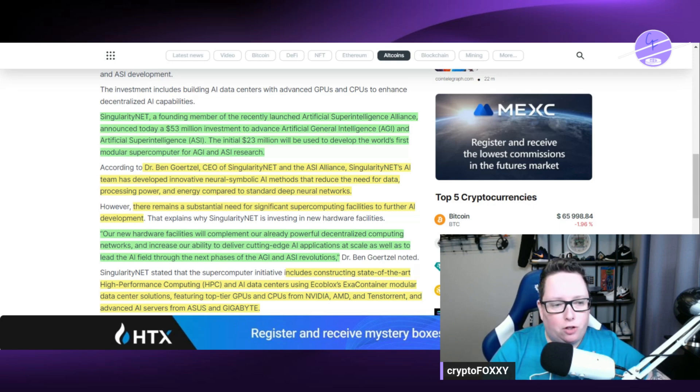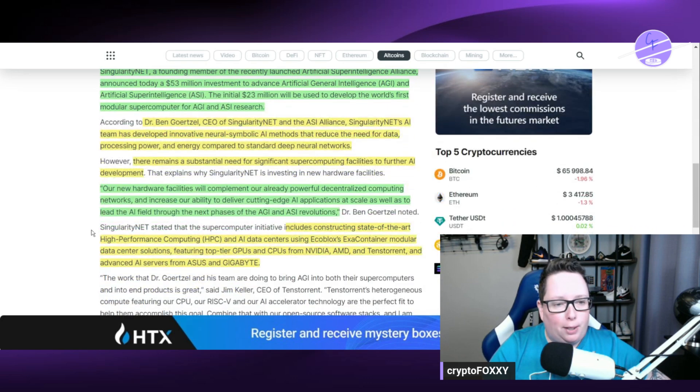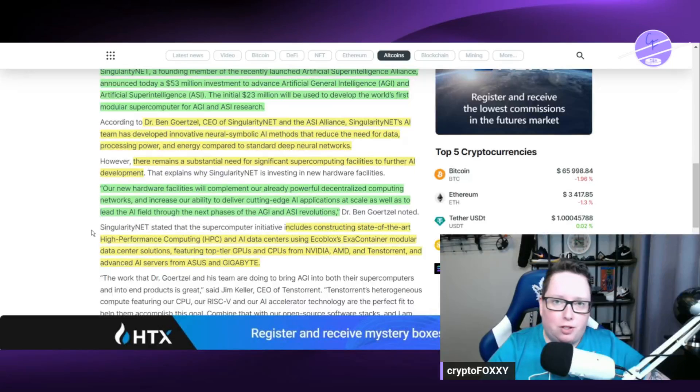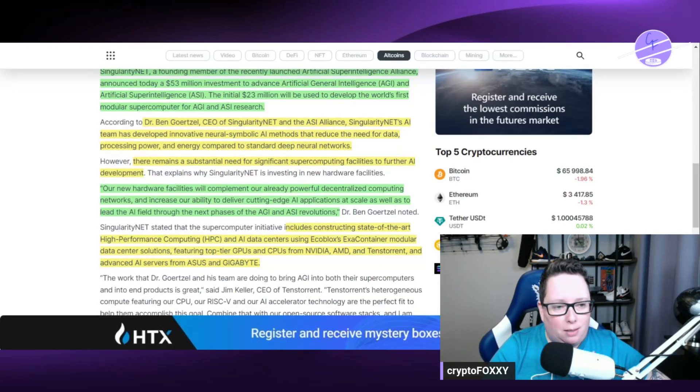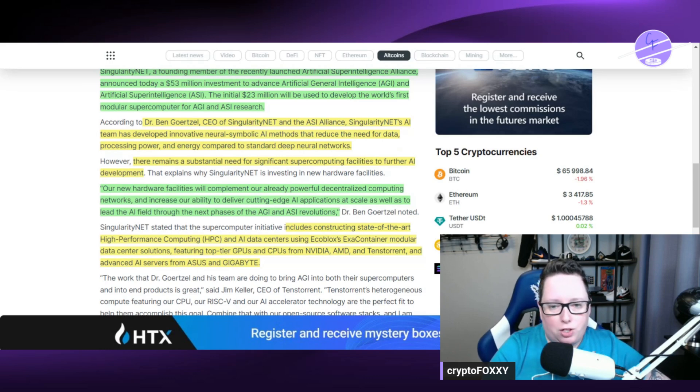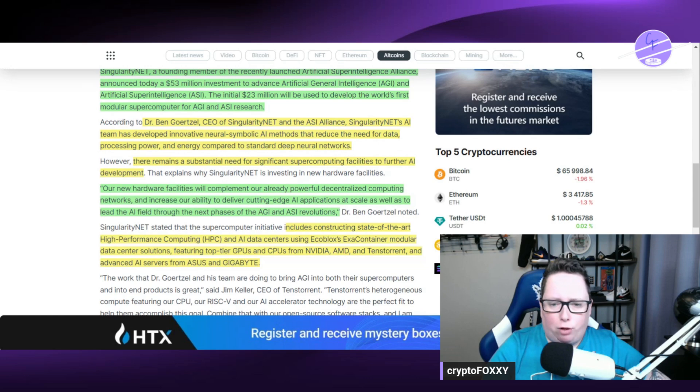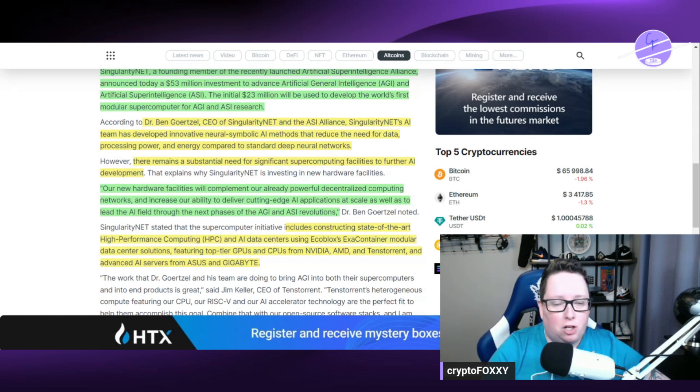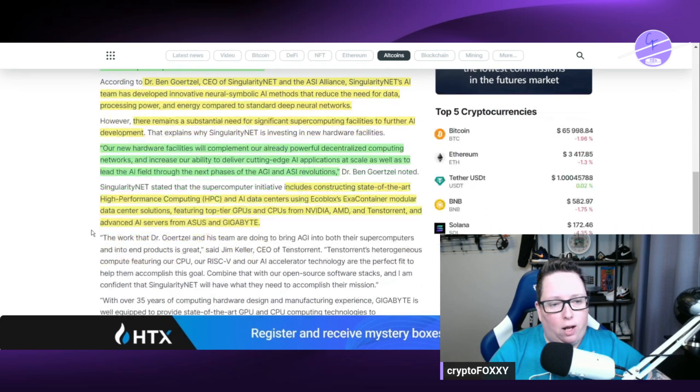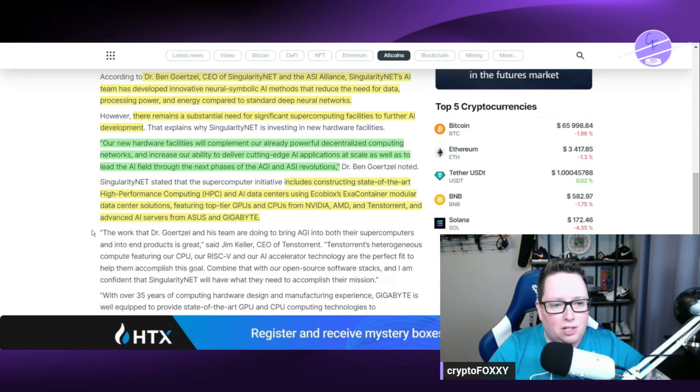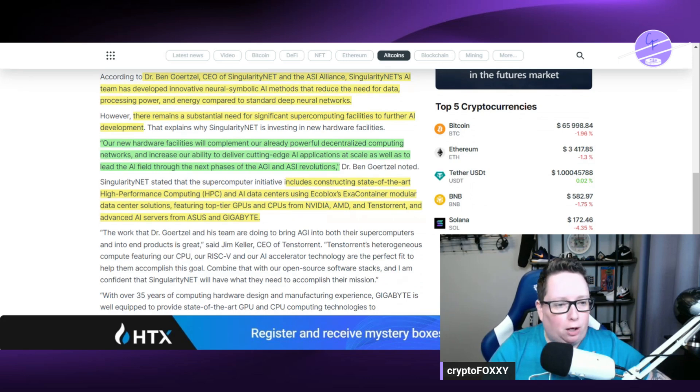Dr. Ben Goertzel is the CEO of SingularityNET and the ASI Alliance. SingularityNET's AI team has developed innovative neural symbolic AI methods that have reduced the need for data processing power and energy compared to standard deep neural networks. They're already working on that and have already advanced in that regard. There remains a substantial need for significant supercomputing facilities to further AI development, so that's basically what they are working on.